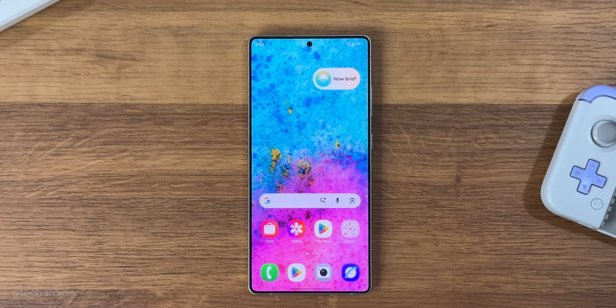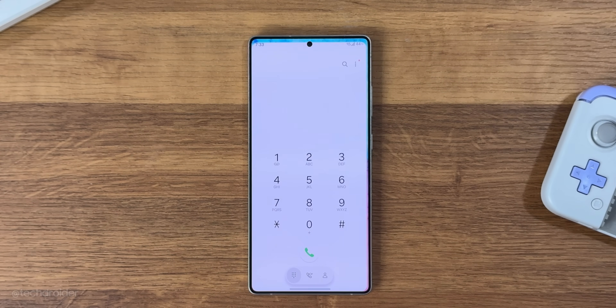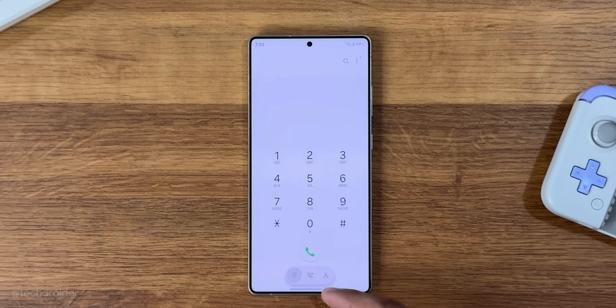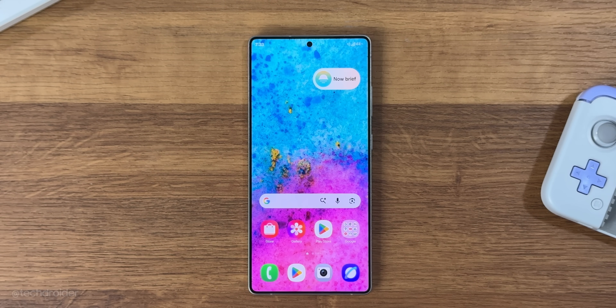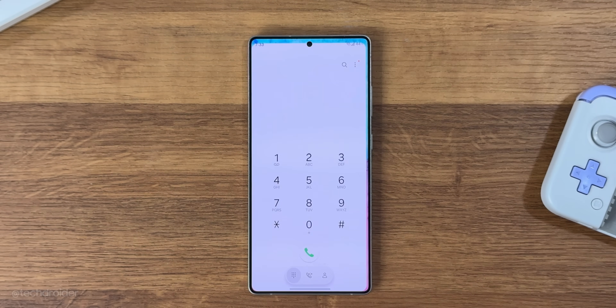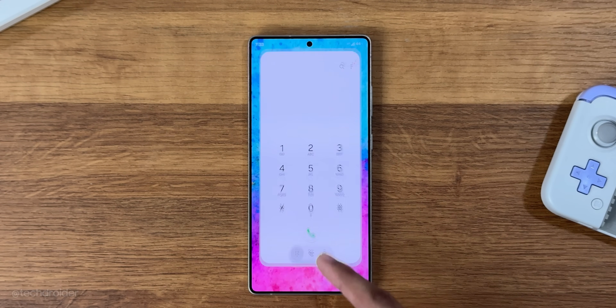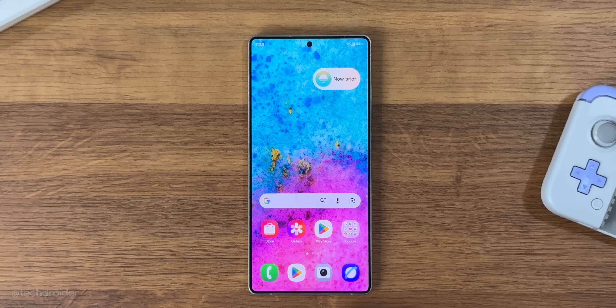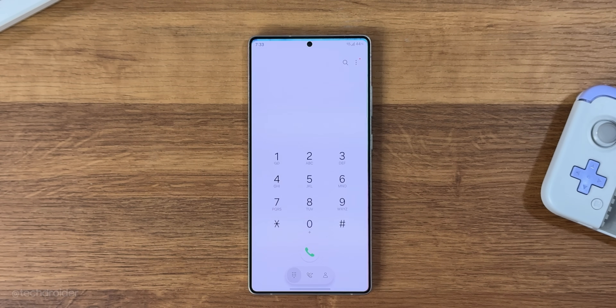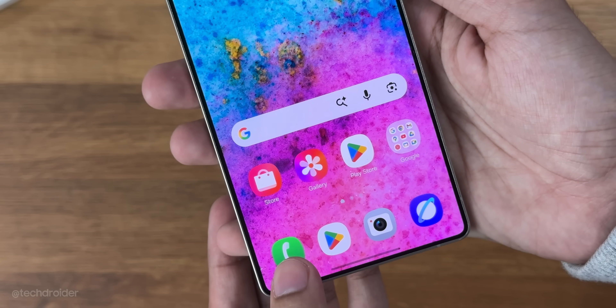There's a new app opening and closing animation — super smooth and clean. It looks like a real leap from the last One UI.